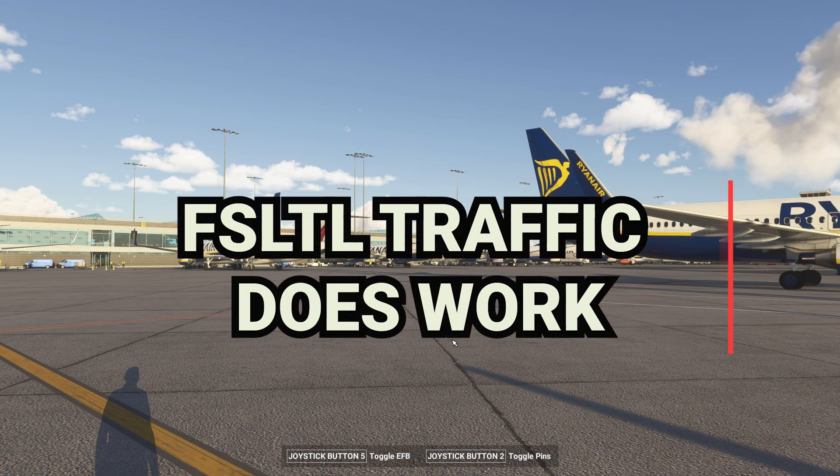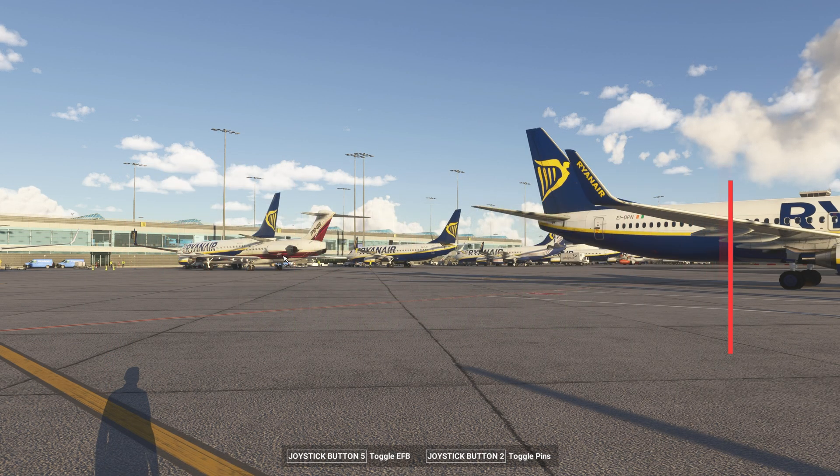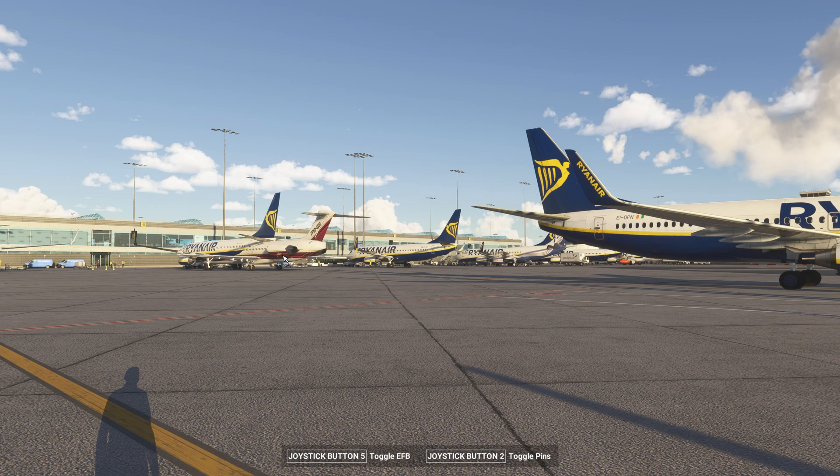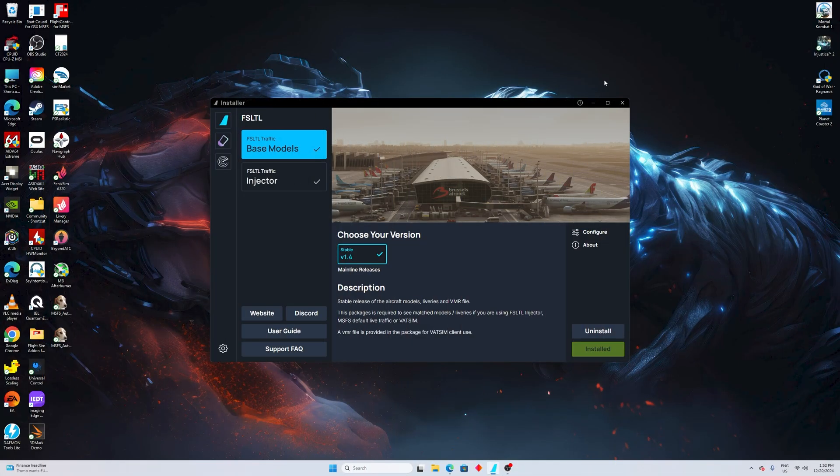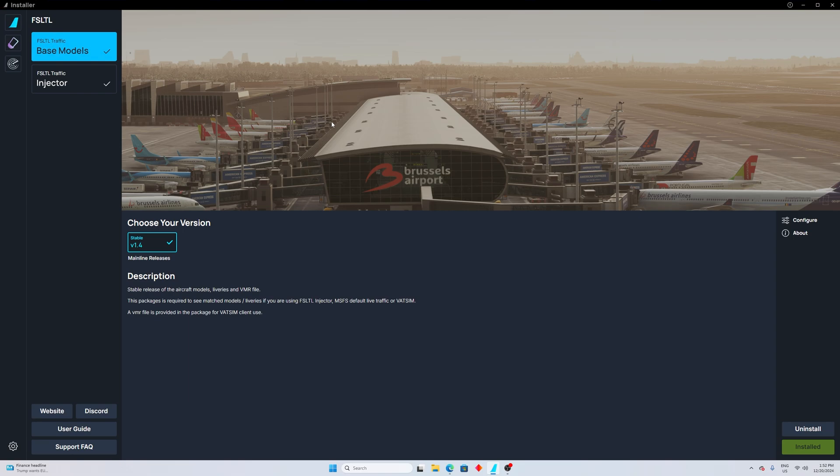Oh my god, what the hell is going on here? Look at that, this is so annoying. But you know what guys, do not leave because I have a fix for this and I'm gonna show you how to take care of that. Okay guys, so first thing first, the FSLTL installer - I'm sure many of you are familiar with it. If you don't have it by any chance, you can get it from the FSLTL website.